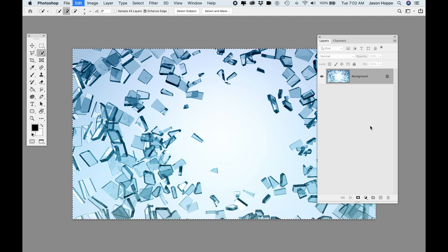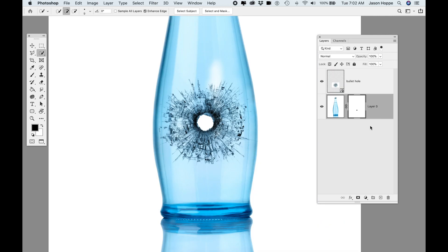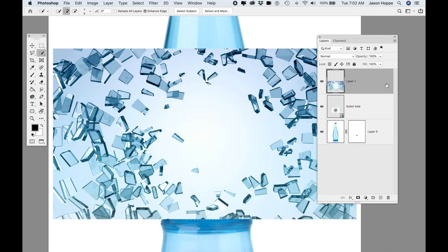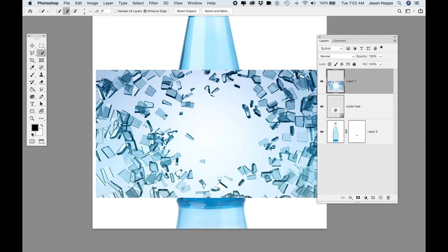I'm going to do Command-A to select all, copy this, jump back to my original here, and paste it in — and this is my shattered glass layer.